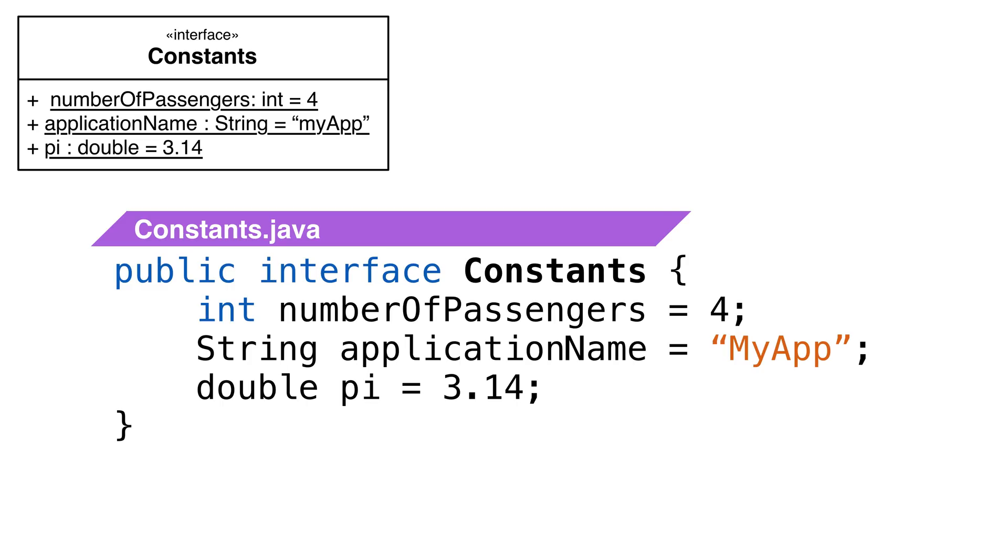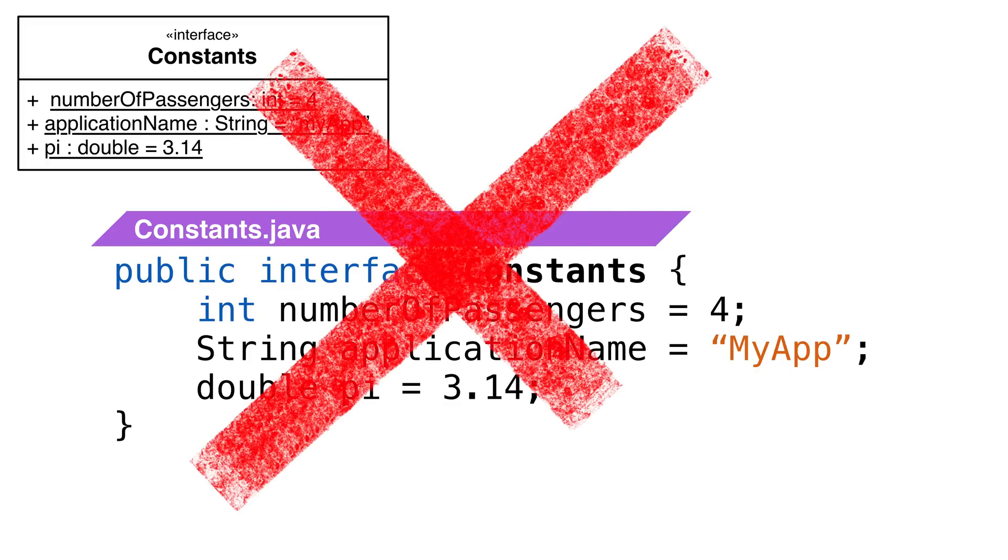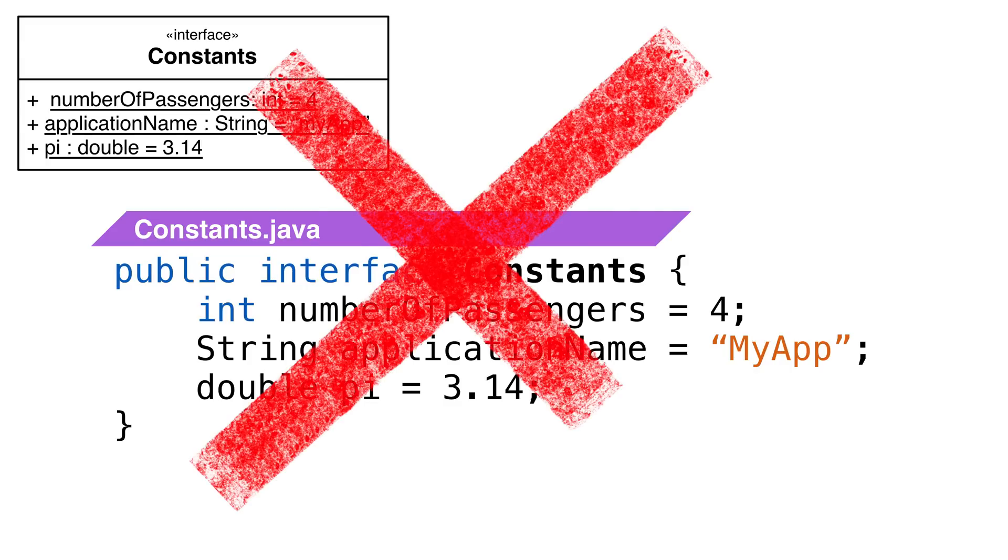Sometimes we'll see a constant interface pattern. The idea is we put a bunch of constants in an interface and we add the interface where we need it. It's a really bad idea and it's considered an anti-pattern. If you ever find yourself wanting to create a constant interface, put the constants in a final class.